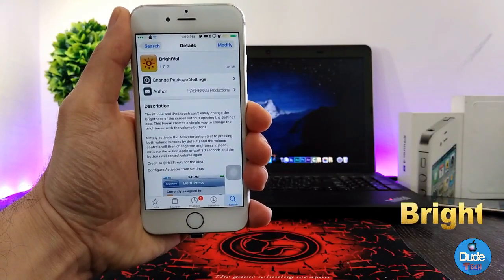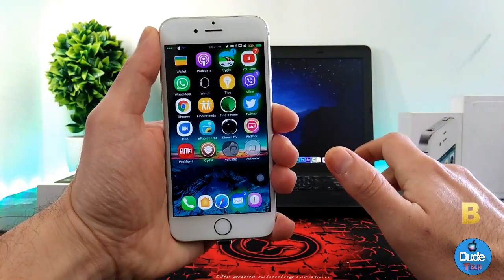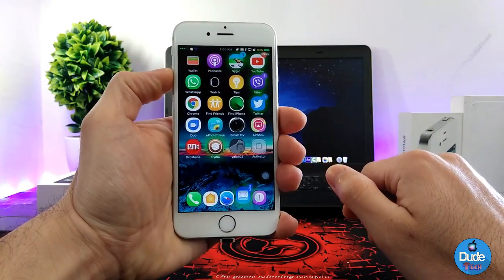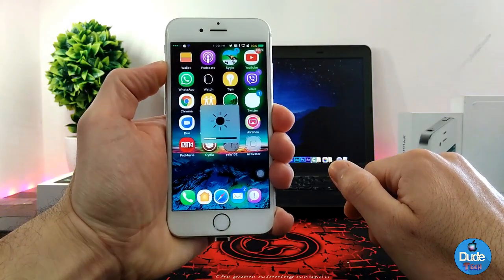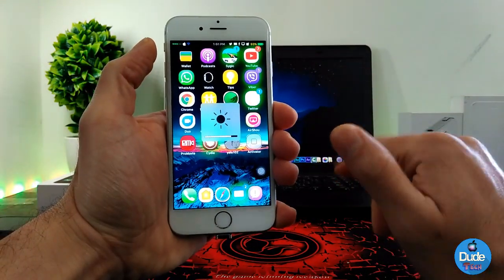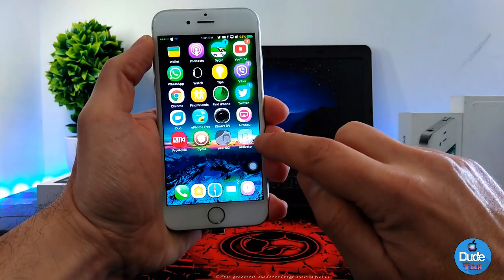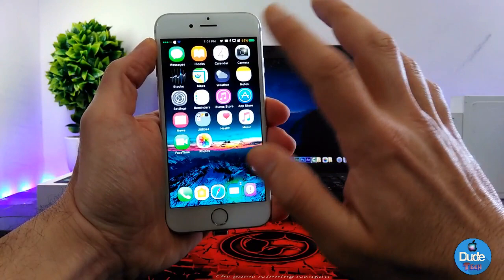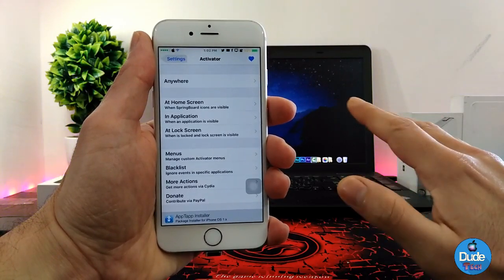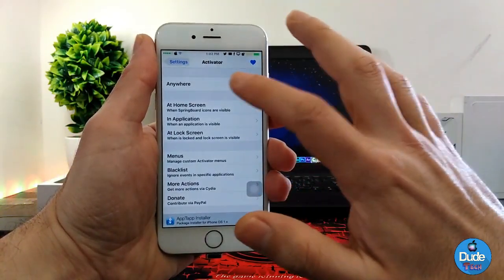Bridget Vol — when you download this tweak, it's going to provide you with a useful and beautiful way to set your brightness on your iDevice. Normally you'd go to Settings, then General, then brightness — but with this tweak you can control brightness using the volume buttons, turning it up or down the way you like. To make it work, you need the Activator application.